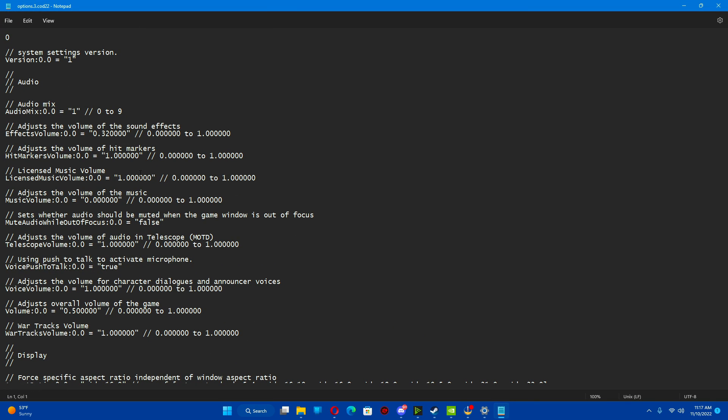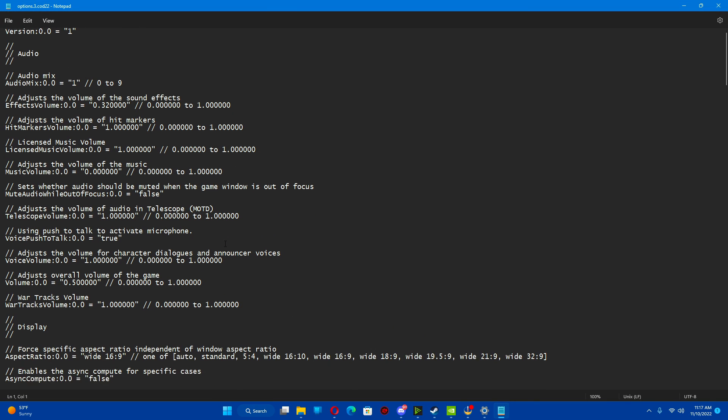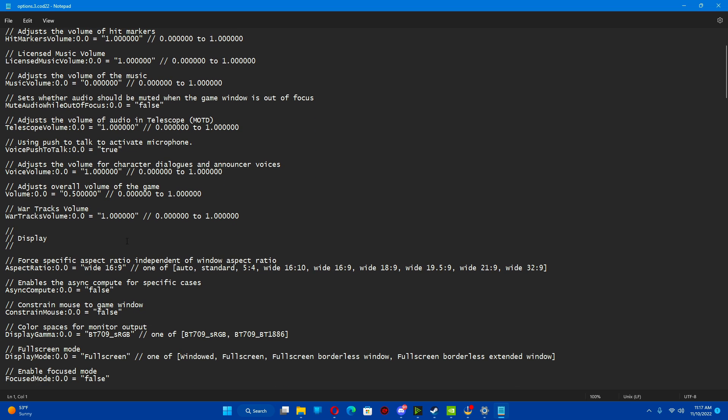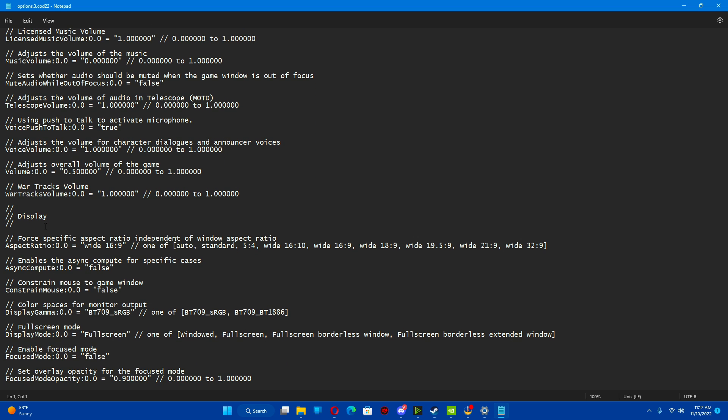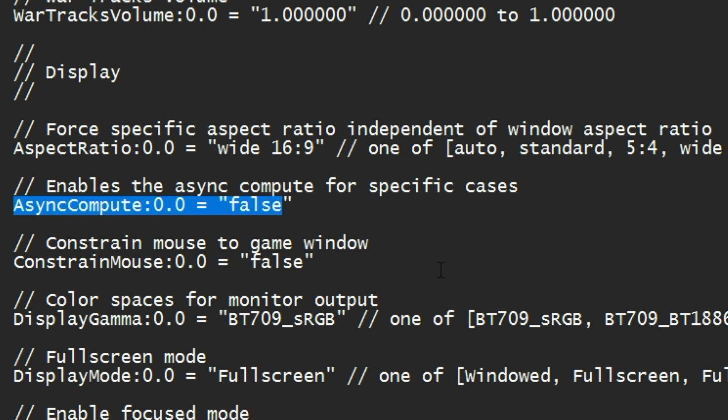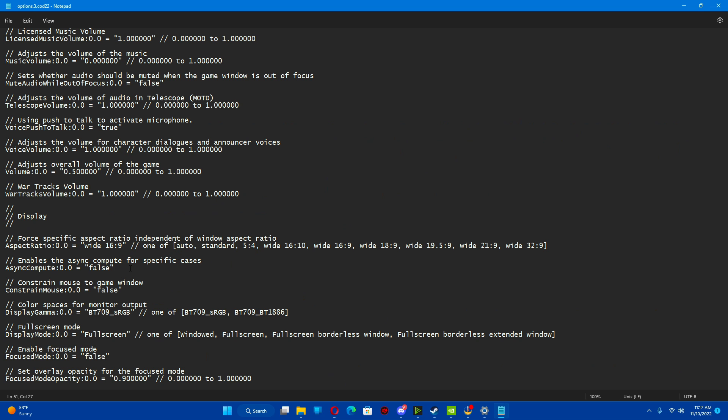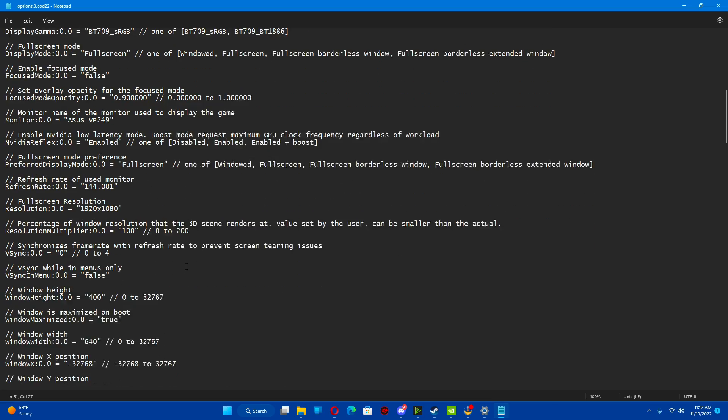And the first thing you're going to look for, as you scroll down, right here, display. Async compute. This is typically on true. You can put that on false. It tends to help. If you want to leave it alone, you don't want to do any research or anything like that, leave it alone. Just leave it alone.